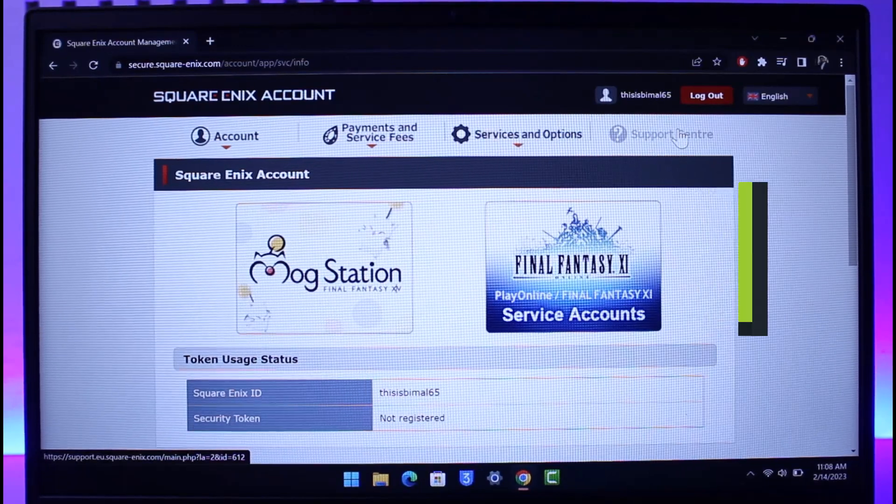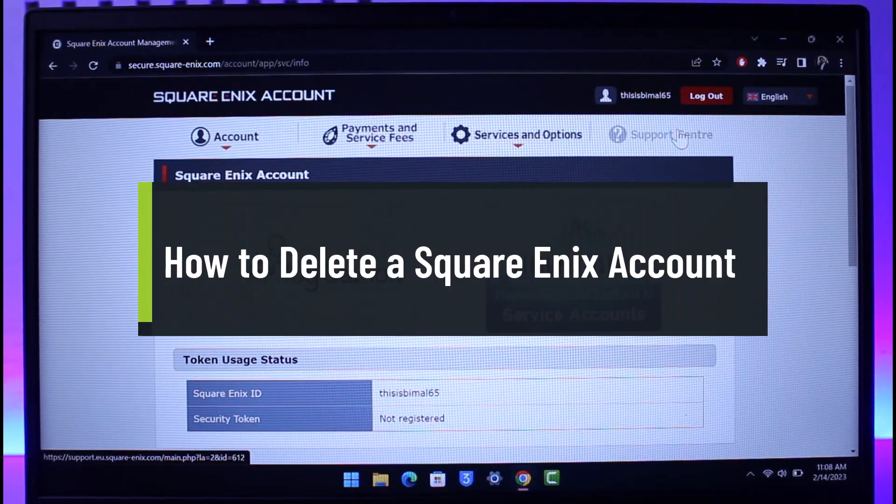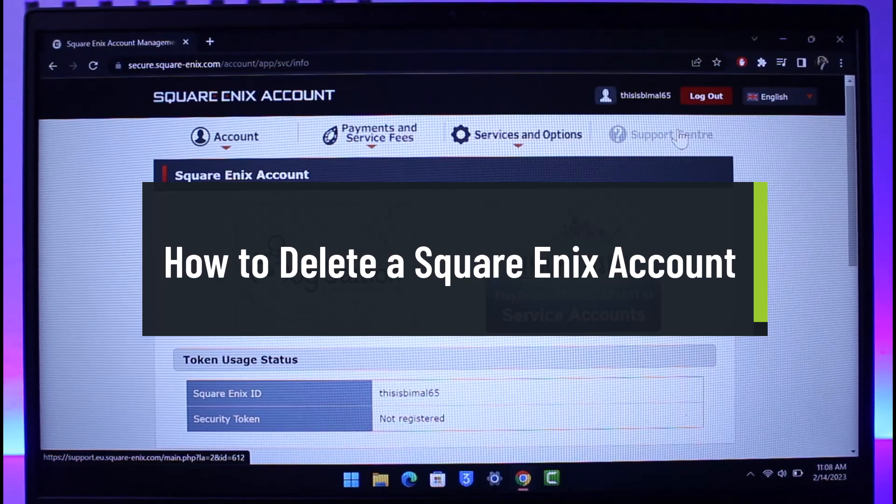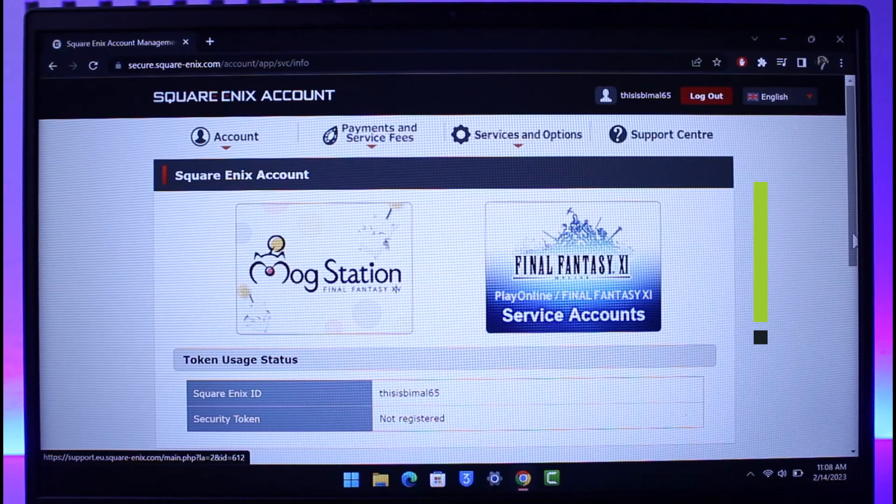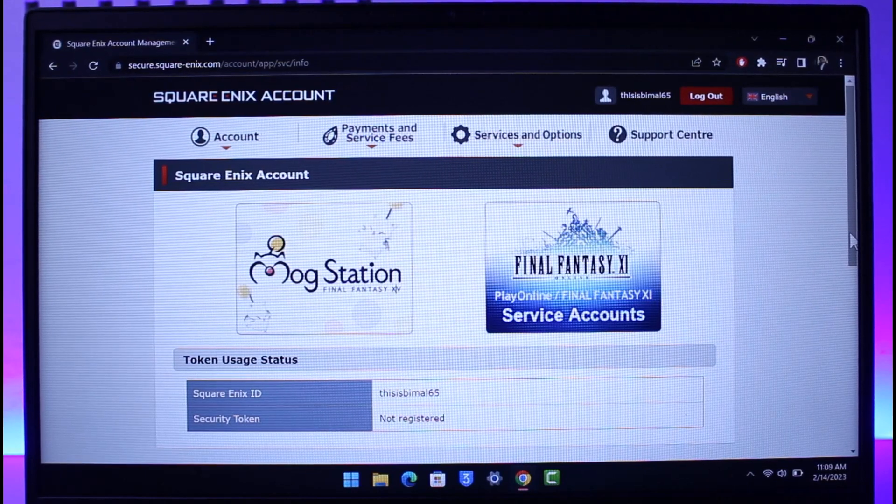How to delete your Square Enix account. Hi everyone, welcome back to our channel How to Geek. In today's video I'll show you how you can delete your Square Enix account, so make sure to watch the video till the end.